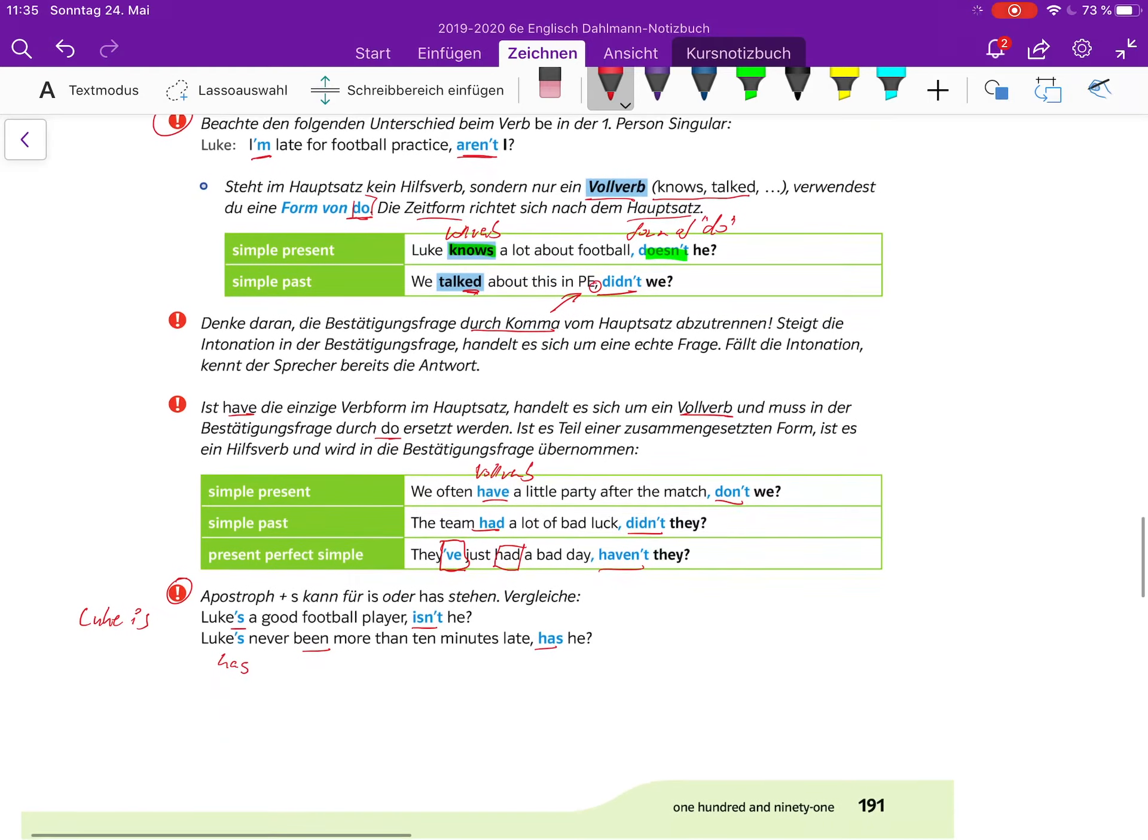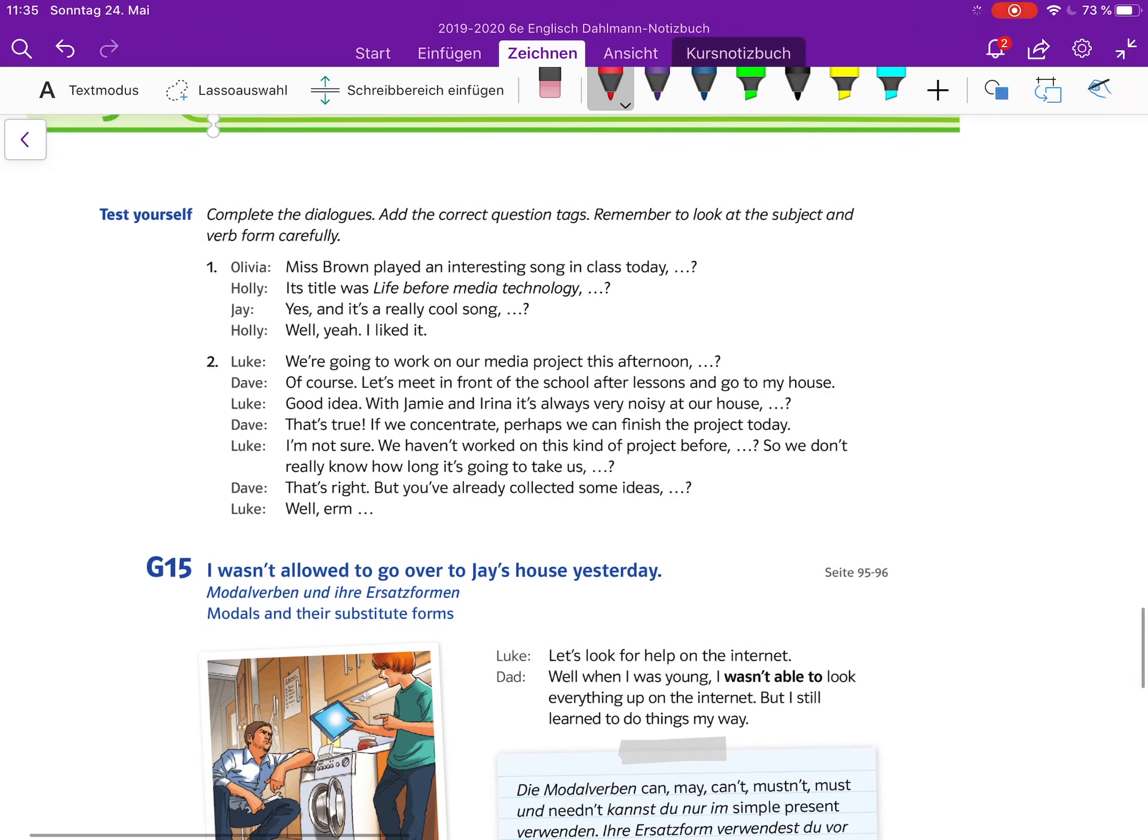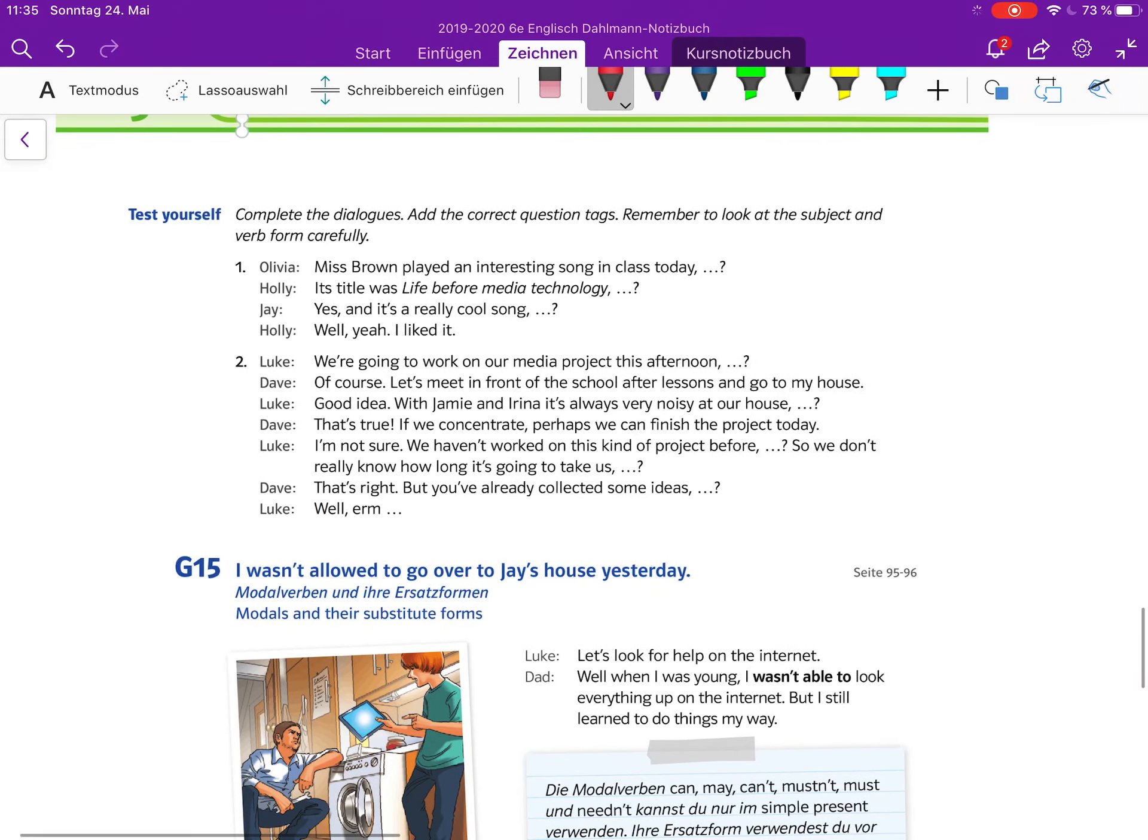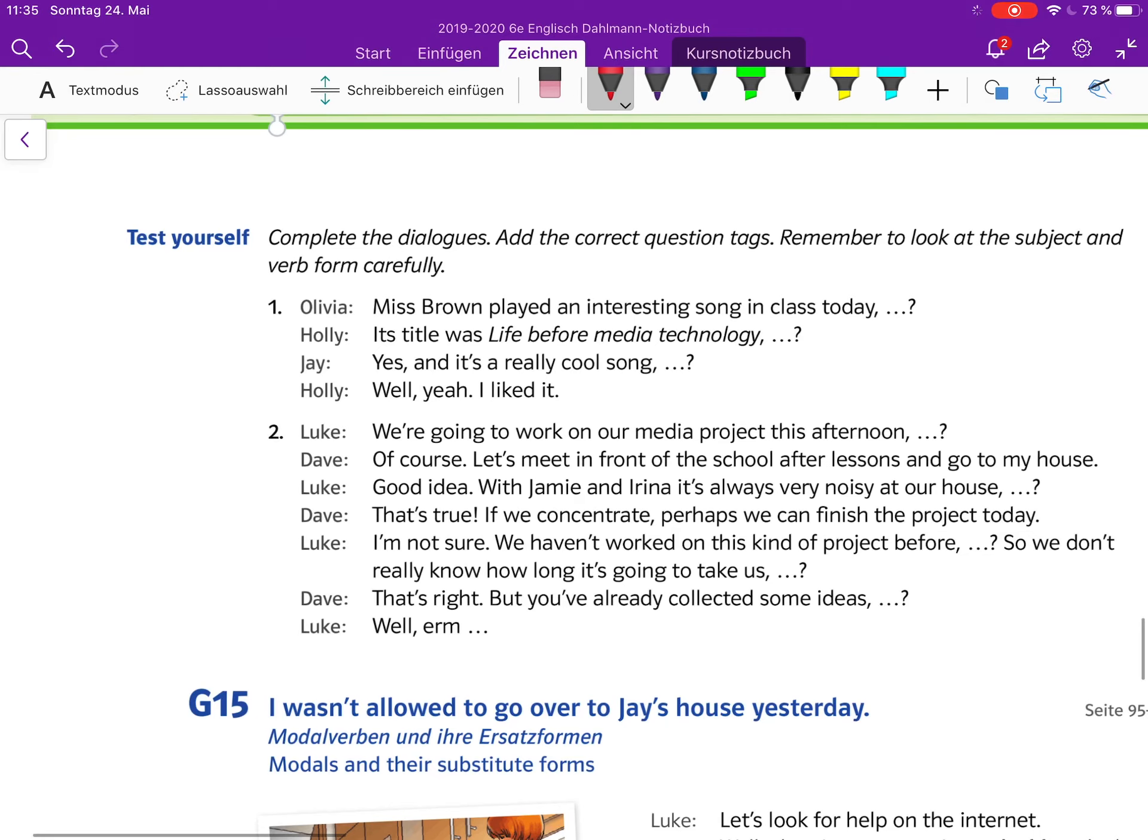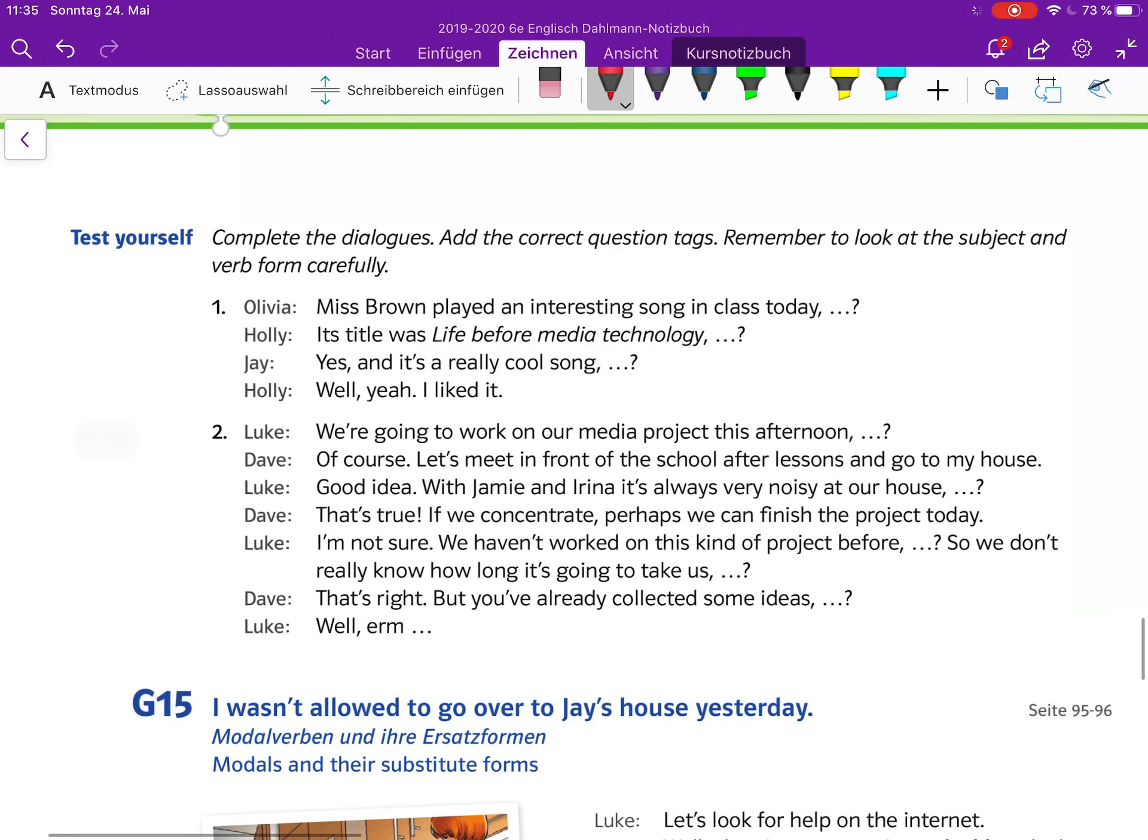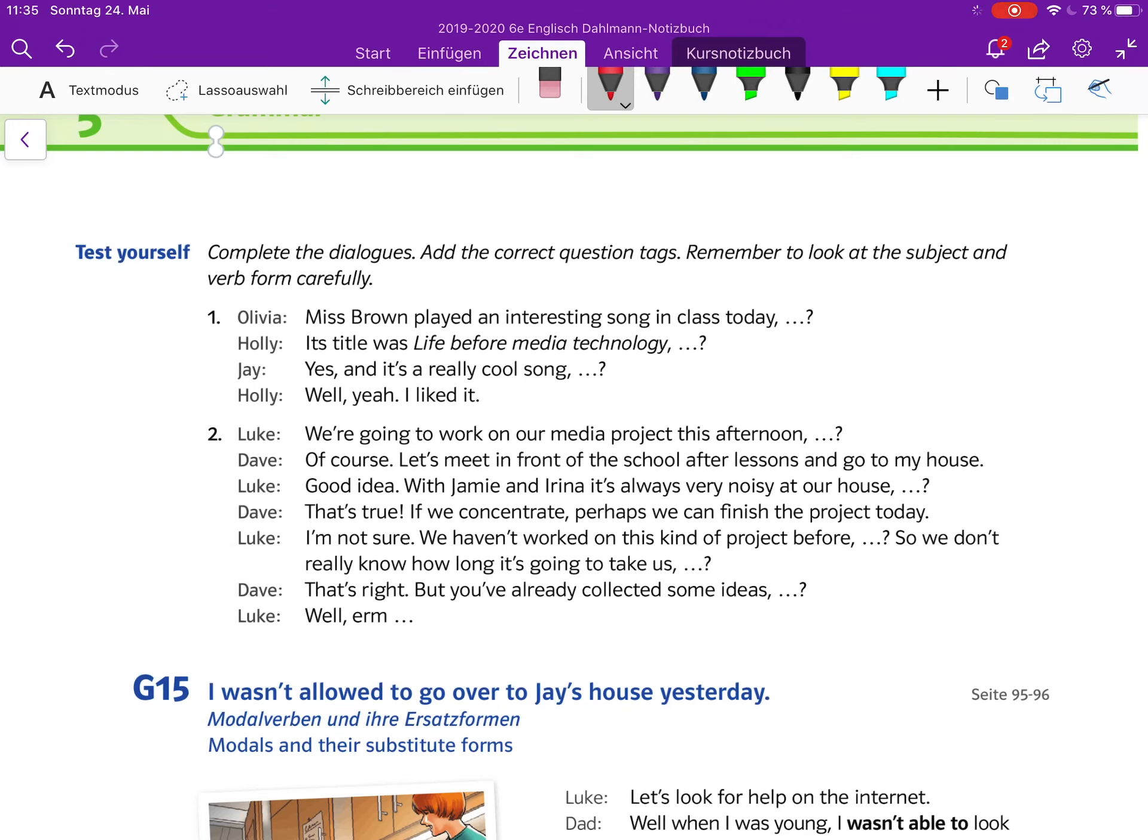Auf der nächsten Seite könnt ihr euch dann selber testen - test yourself. Da kann man das dann mal hinzufügen und nochmal überprüfen, ob man es verstanden hat. Solltet ihr Fragen haben, schreibt sie gerne in die Kommentare oder schreibt mir eine Nachricht, oder beziehungsweise schreibt eine Nachricht in allgemeinen Beiträge bei Teams. Bis dahin, eine schöne Woche wünsche ich euch. Tschüss!